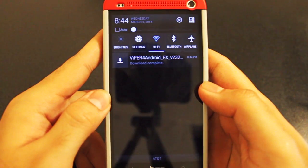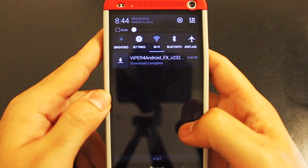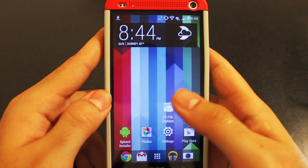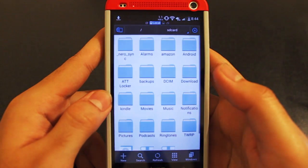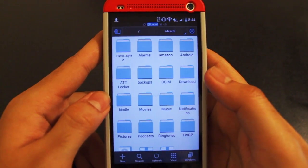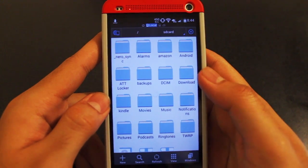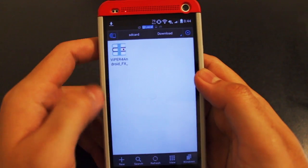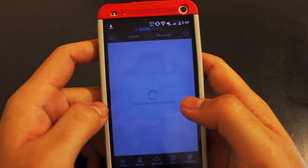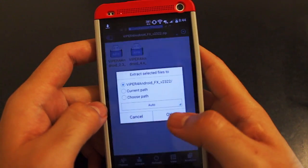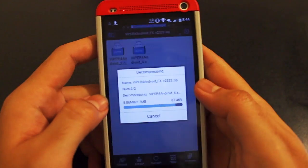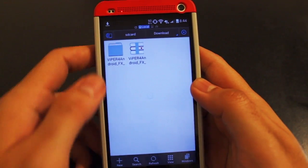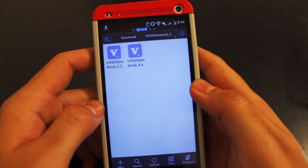Once your download is finished, you're going to want to go ahead and open up any File Explorer you have on your phone. In this case, I'll be using ES File Explorer. When you open it up, you're going to be in your SD card, so you're going to want to go to your download section and then extract the file that you just downloaded. Go ahead and extract them into the default directory. After that's extracted, go back to your downloads and open the new folder that was just created.